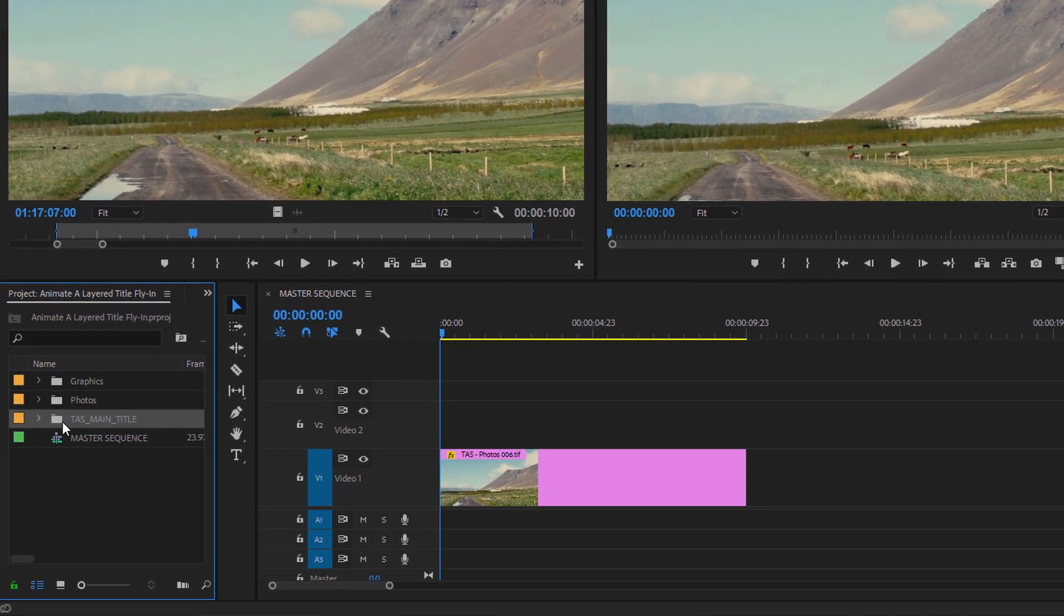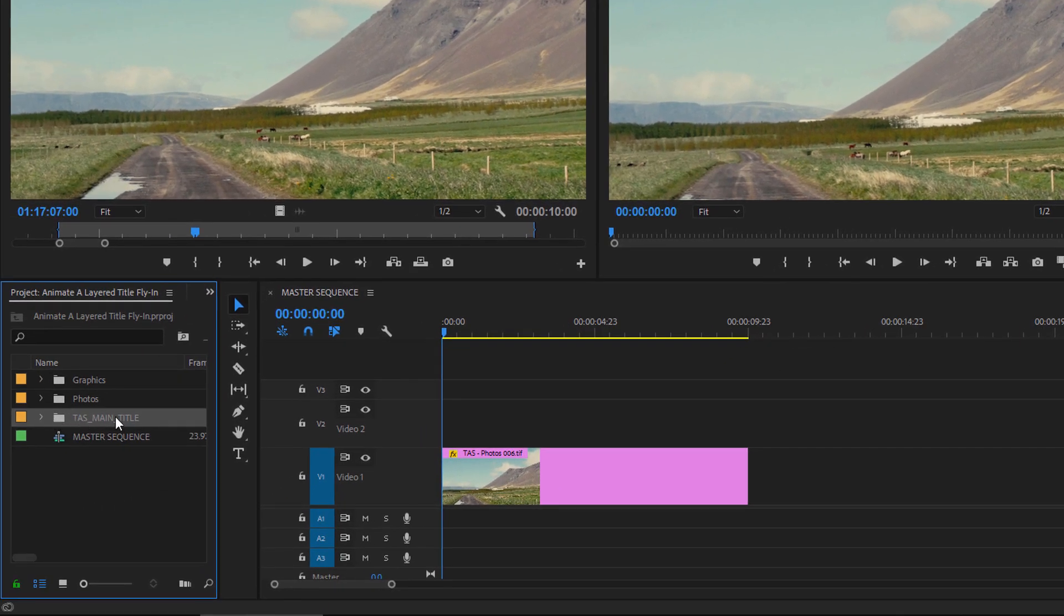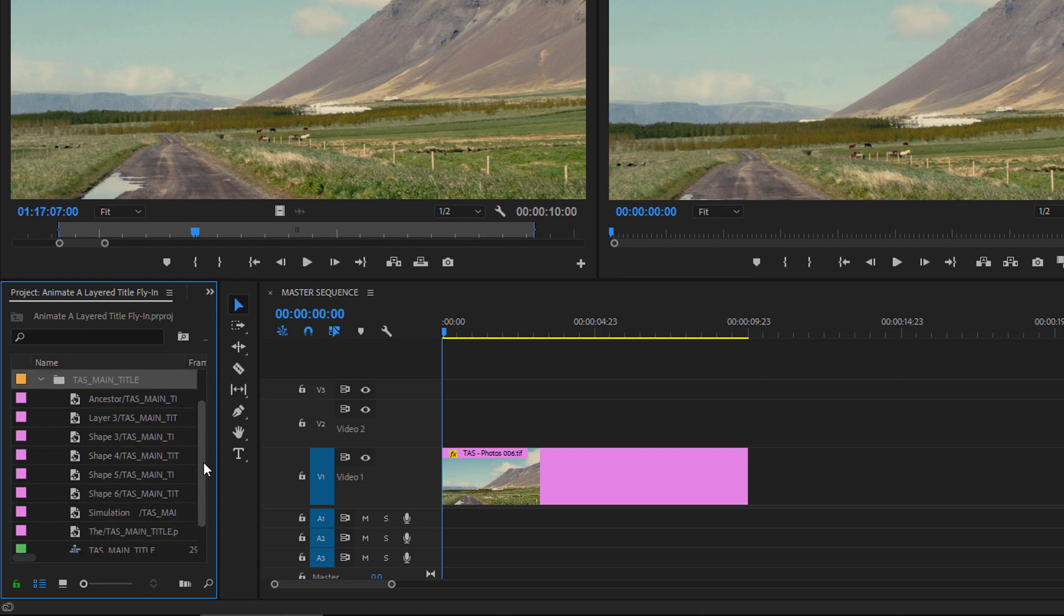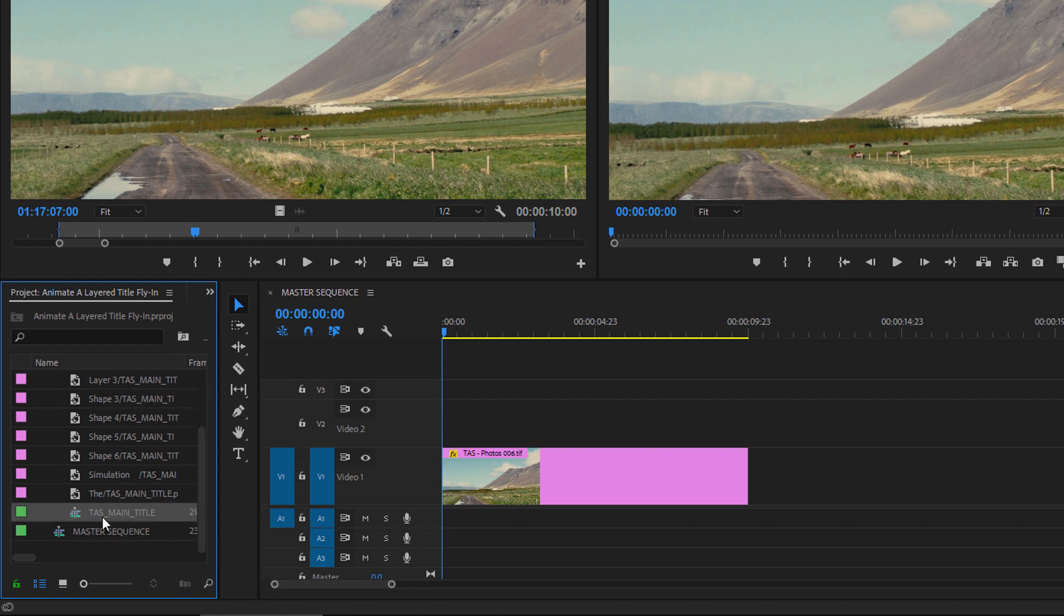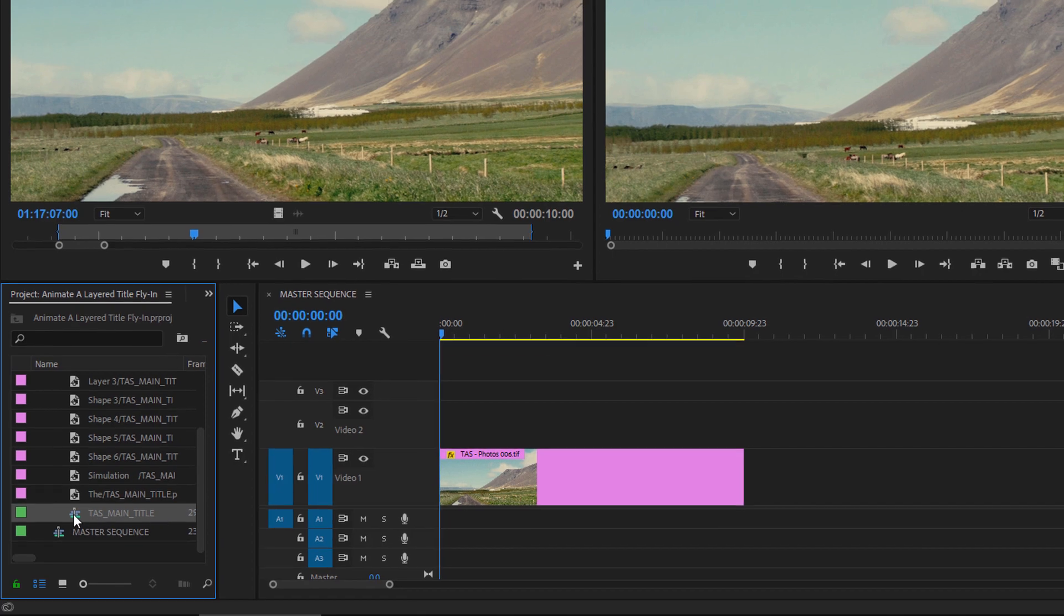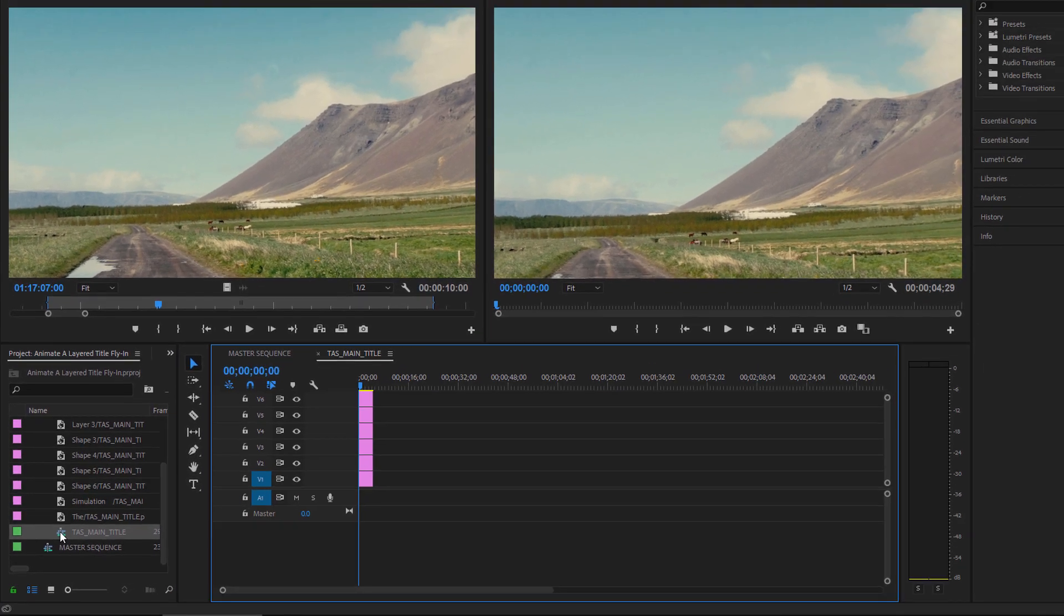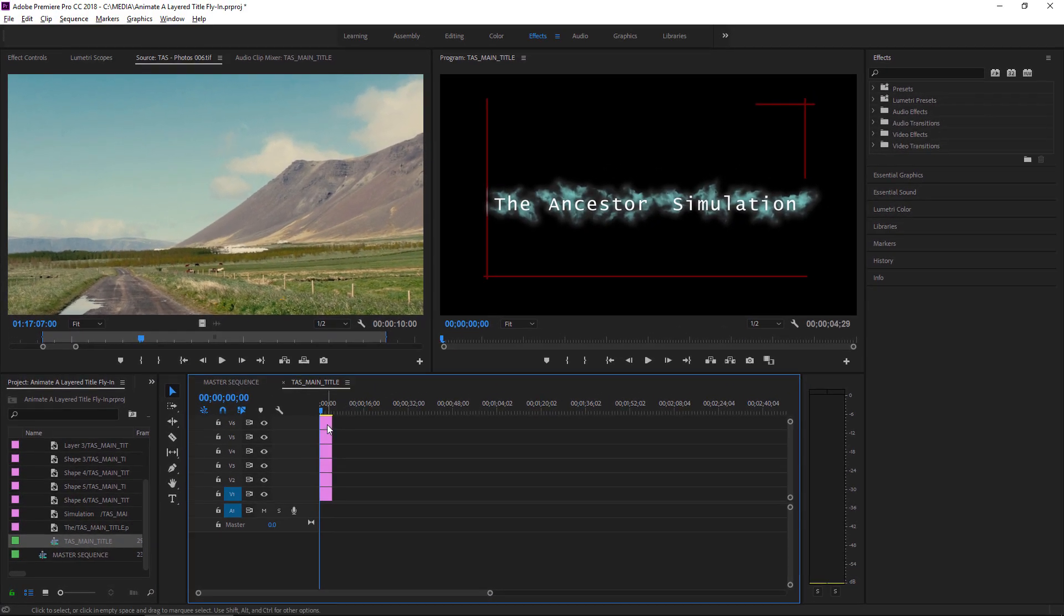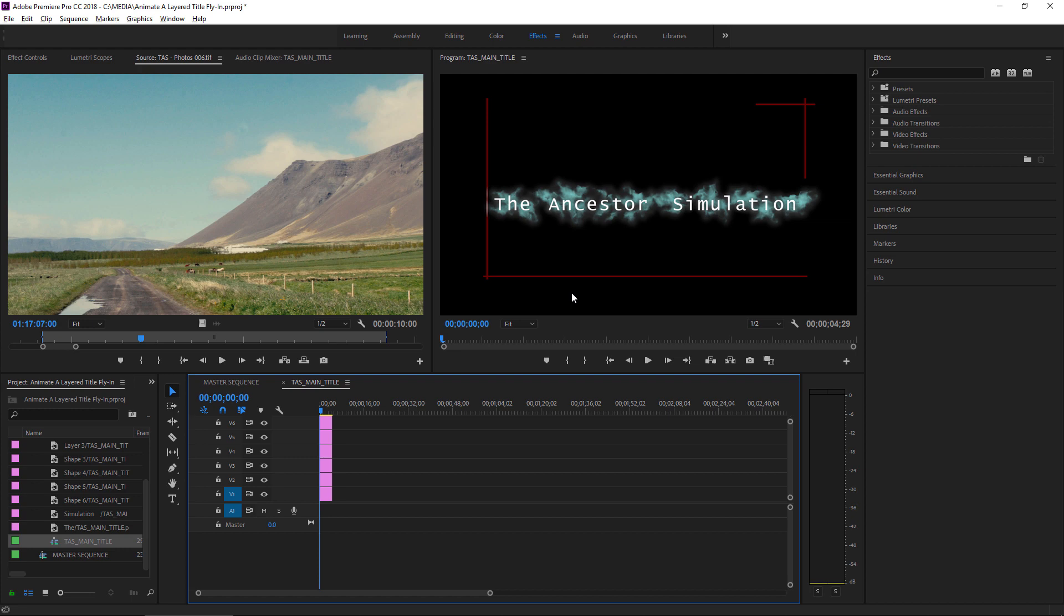And there's the newly imported graphic, which has all of the individual layers and the sequence, the same name as the graphic, all ready to use. I'll just double-click to open that up, and we can see each of those layers, and there's the complete graphic.